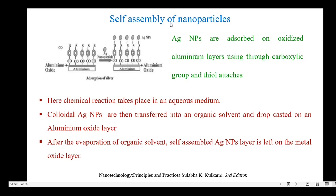The next one is self-assembly of silver nanoparticles adsorbed on an oxidized aluminium layer through the carboxylic group and diethyl attachment. Here, the chemical reaction takes place in aqueous medium. First, the Ag colloidal nanoparticles are transferred into organic solvent and drop-cast on an aluminium oxide layer. After evaporation of the organic solvent, the self-assembled Ag nanoparticle layer is left on the metal oxide layer.